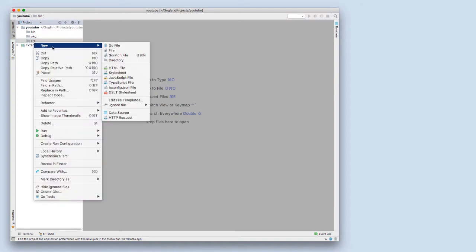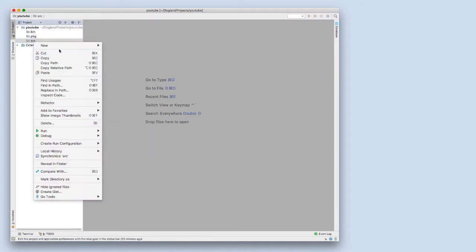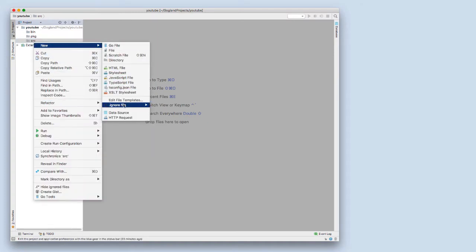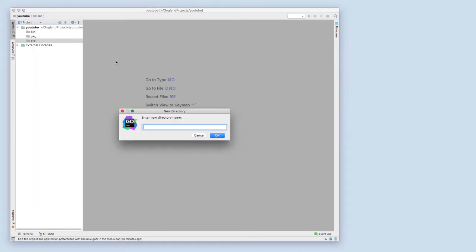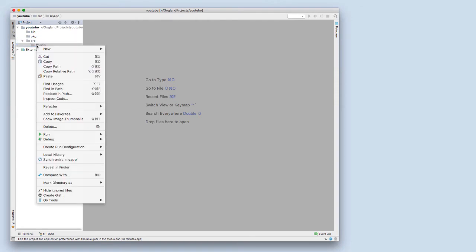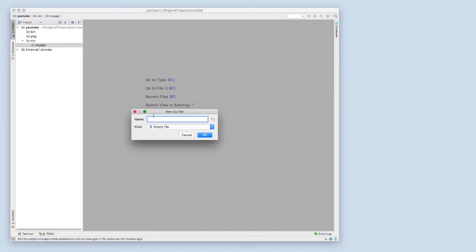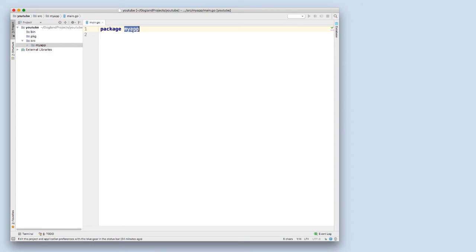Now inside the src folder, we want to name a directory the same name that we'll be naming our app. In this case, I'm going to call it myapp. Then I want to create my first file. I'm just going to select main.go and change my package name to main.